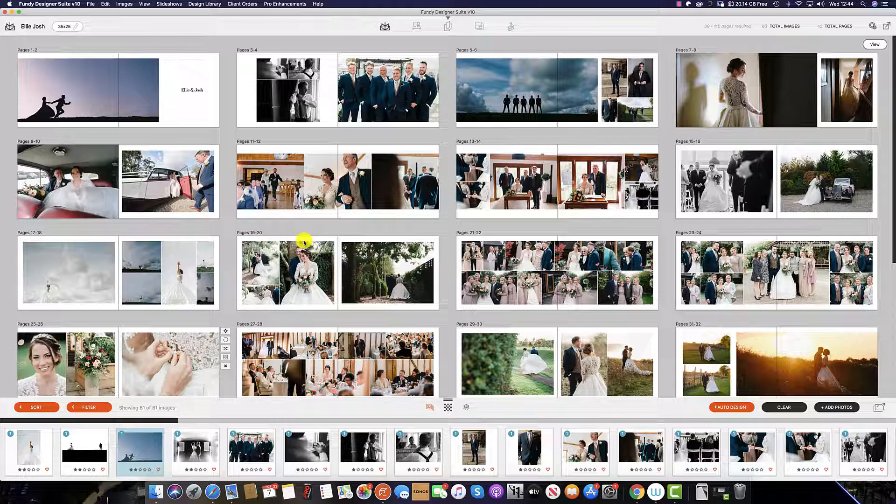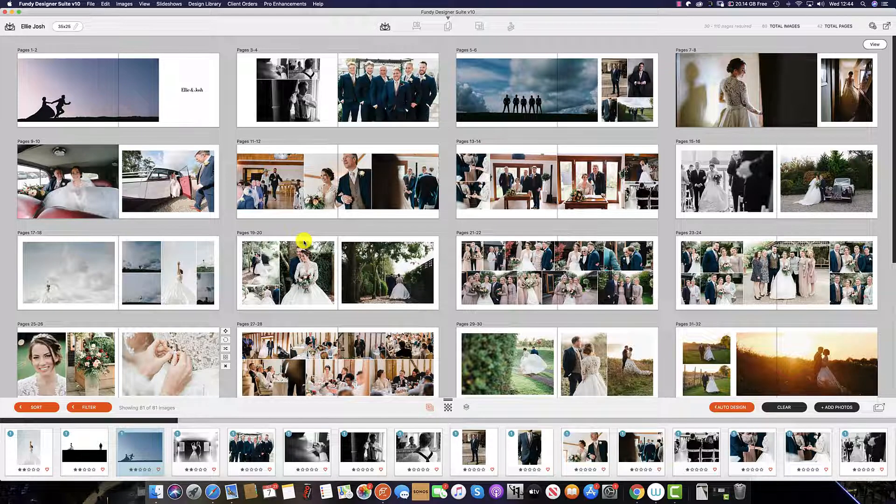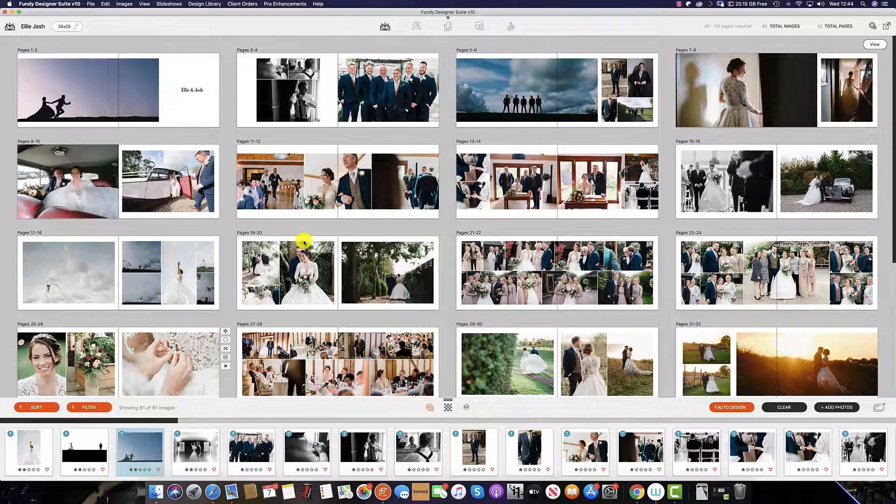When organizing by story, this will give preference to images you have selected for a cover photo, part of a group, or a panorama.